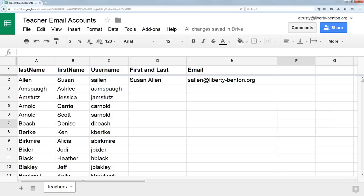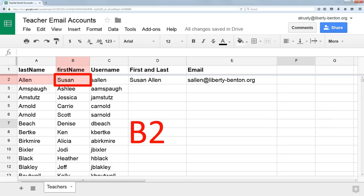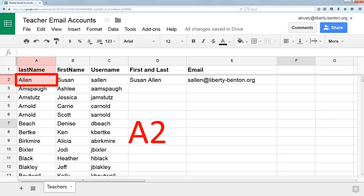If I look at the first name column, that's the B column, and a particular person's first name would be a number of the row. So this first person would be in B2. That would be the address of that particular cell. If I look at the last name, this last name is in A2.